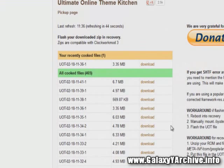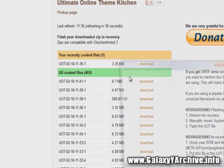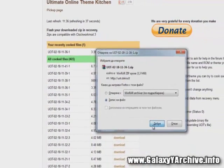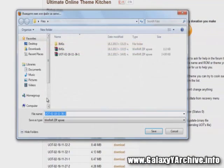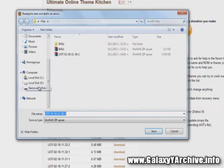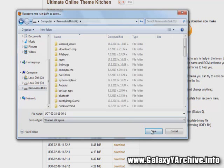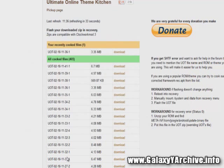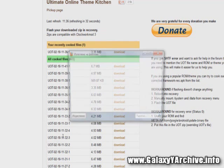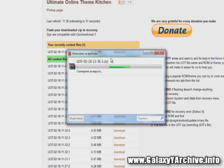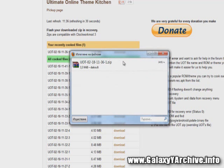After waiting a few minutes, your cooked file should appear in your recently cooked files. Download the zip file and save it to your phone's SD card. Once the download is done, you may disconnect your phone's USB connection.